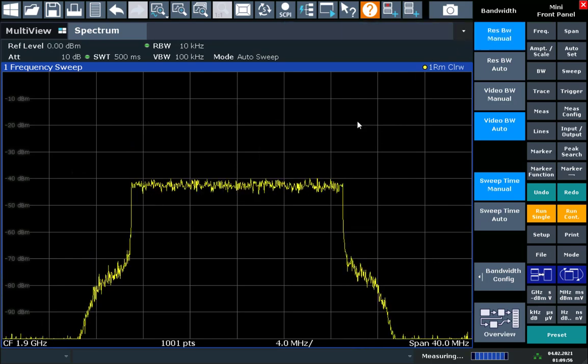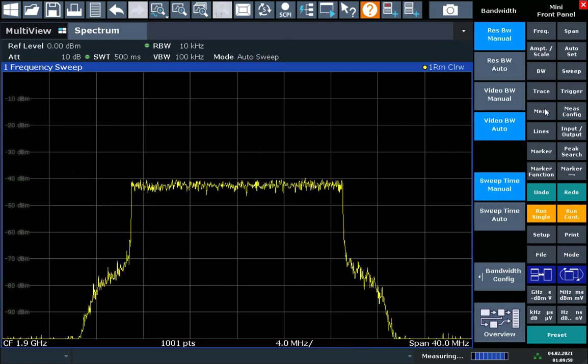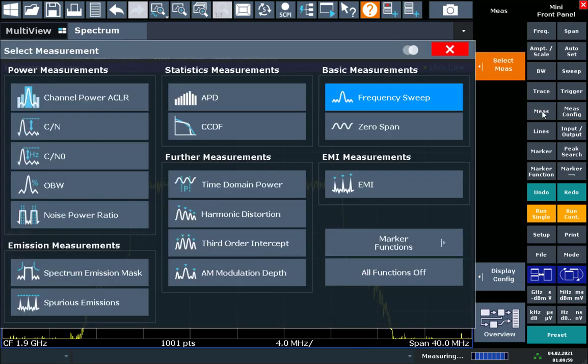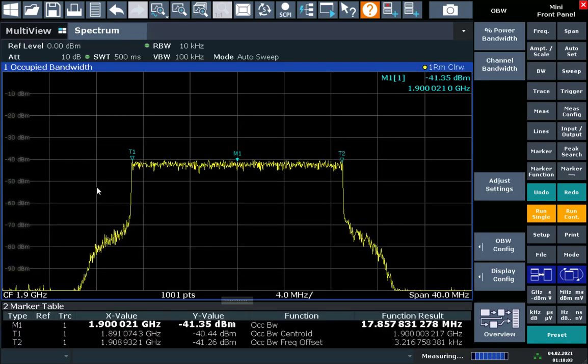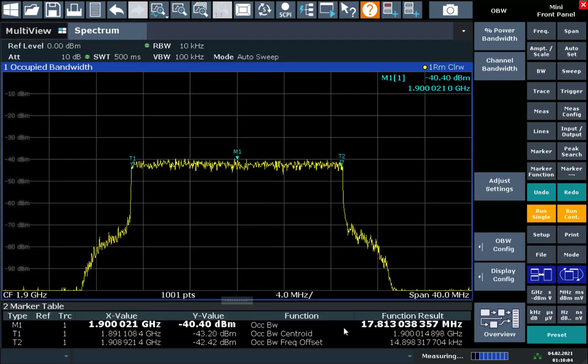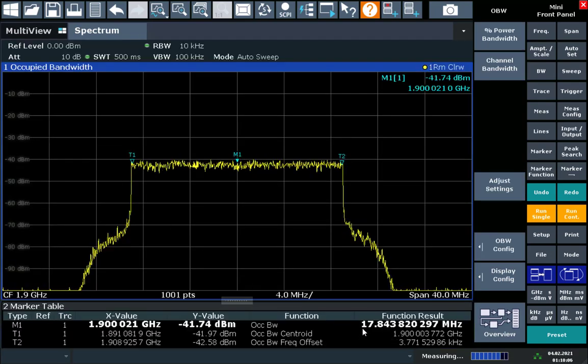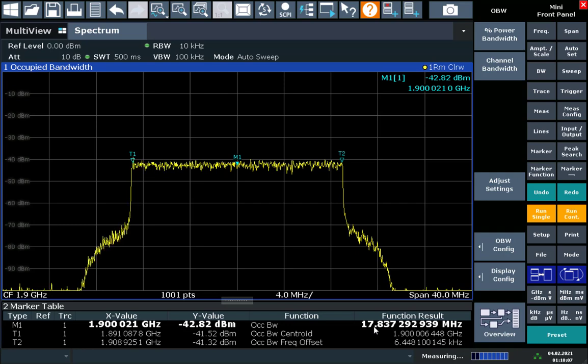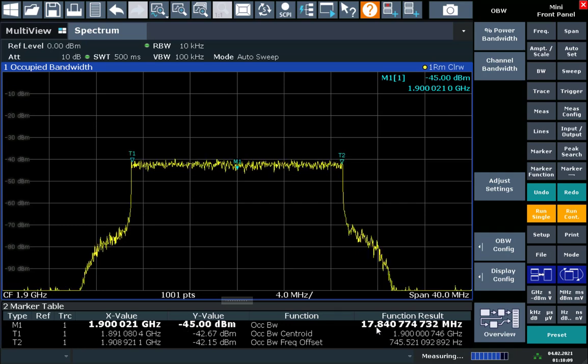So now let's go ahead and make an occupied bandwidth measurement. We can use the occupied bandwidth measurement function by hitting the measurement hard key, selecting occupied bandwidth. Here we see we have a little bit less than the nominal 18 MHz, about 17.8 MHz of occupied bandwidth.